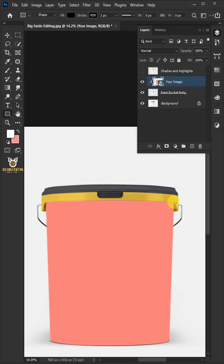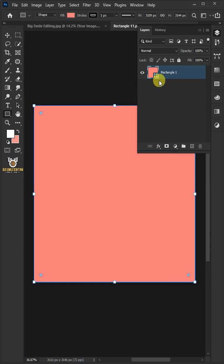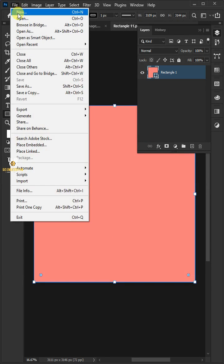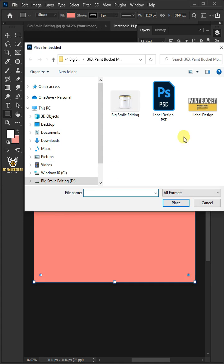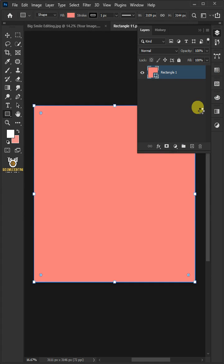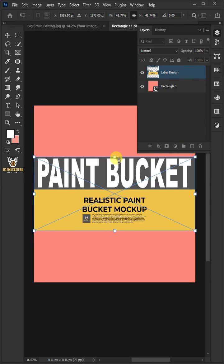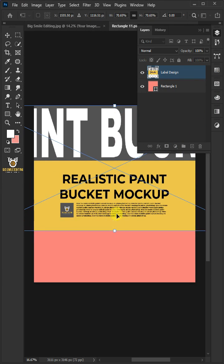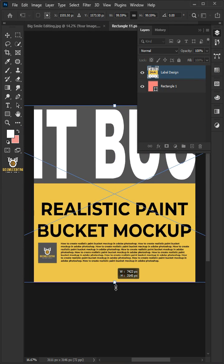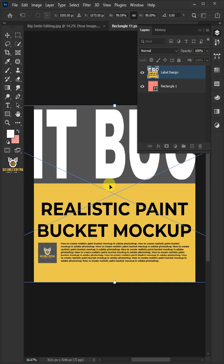Let's place the image of the paint bucket by double-clicking on the thumbnail. Go to file, place embedded, and place your design. Adjust the size and position. Hit enter when you're finished.